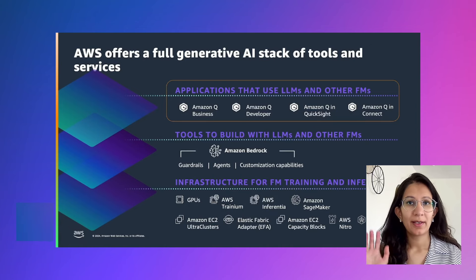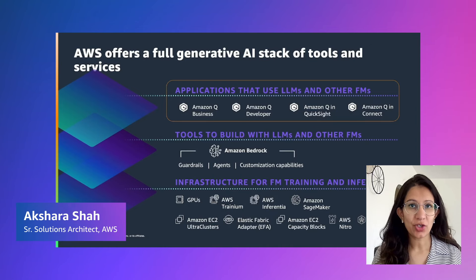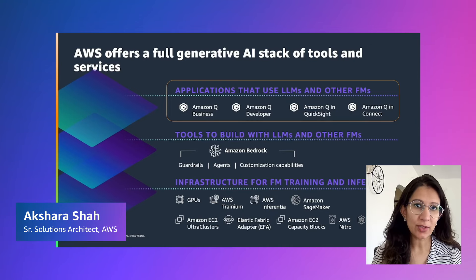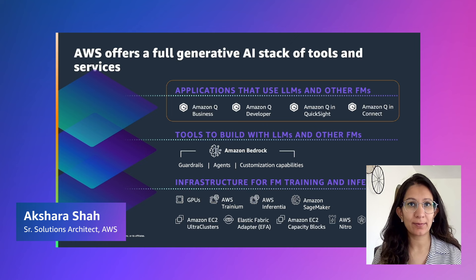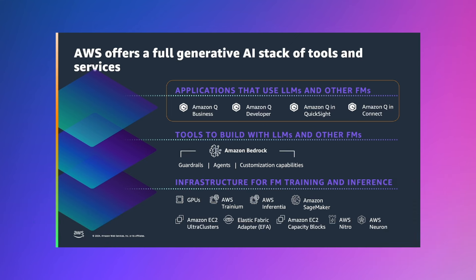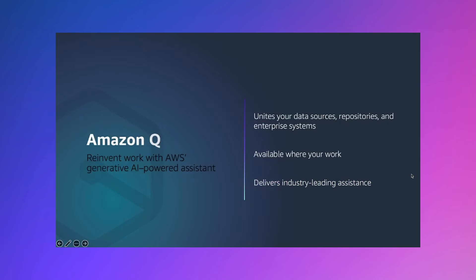Thank you, Krati. Hello everyone, this is Aksharsha. I'm a Senior Solutions Architect with AWS. Amazon Q falls in the topmost layer of the AWS Generative AI Stack. This layer consists of suite of applications that use large language models and other foundation models. Amazon Q is a Generative AI Powered Assistant that helps make your organization data more accessible, write code, you can use it to answer questions, generate content and manage AWS resources and even take actions.